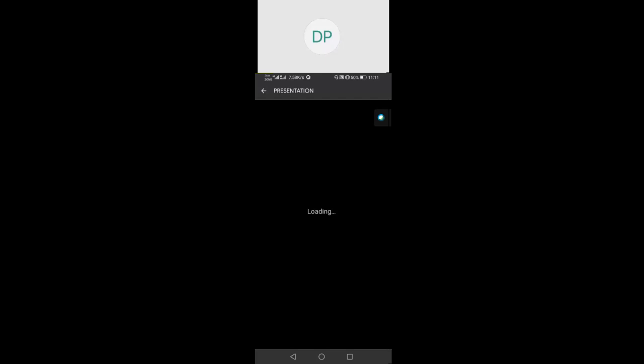IoT basically — let me tell you while it is downloading — IoT is an interconnected network that involves sensors and other types of technologies to better human lives. For example, your phone has a Google Assistant in it. It does not exactly use IoT, but it is a mixture of IoT and AI.